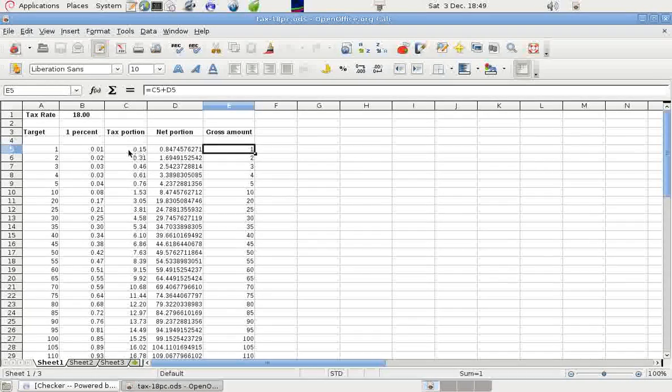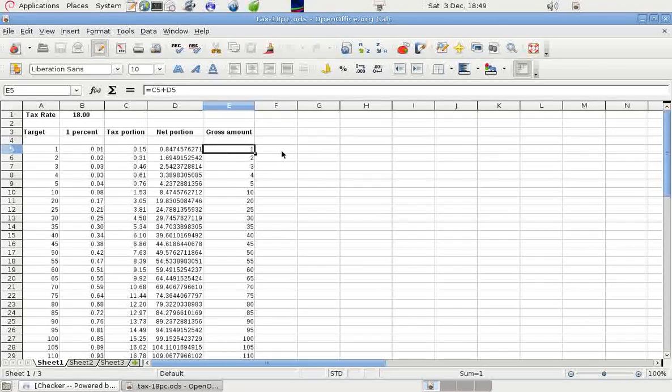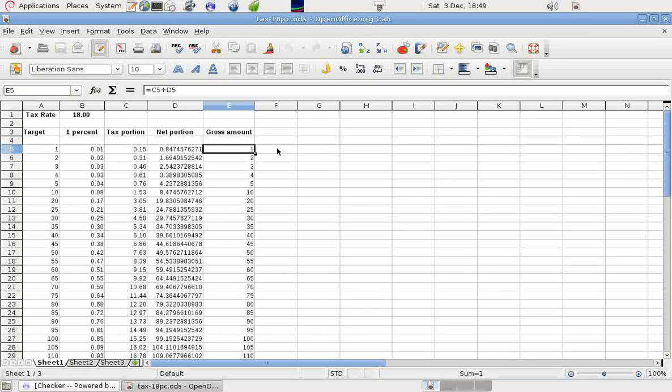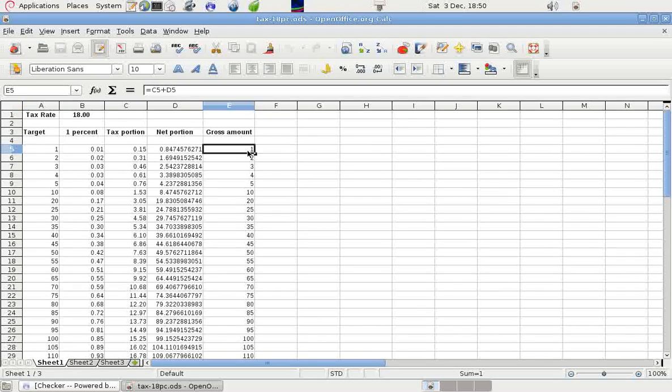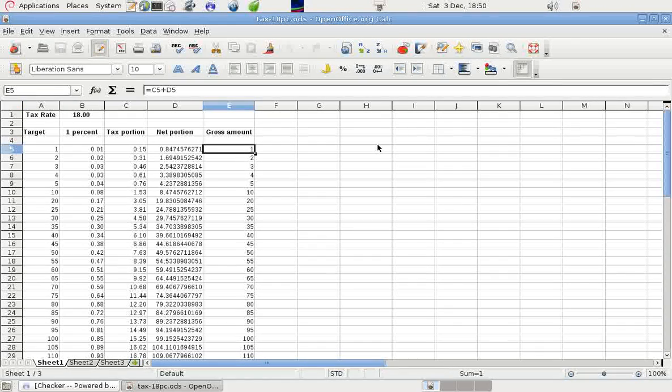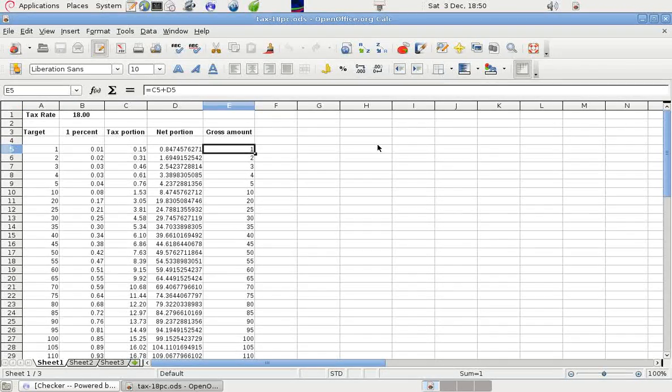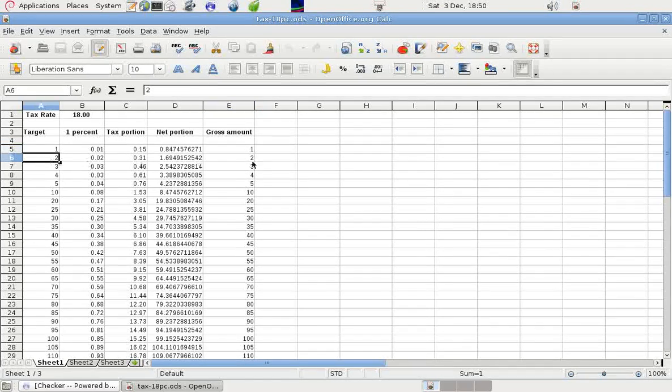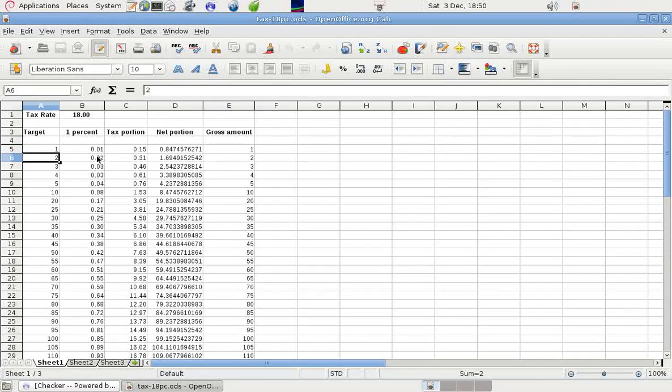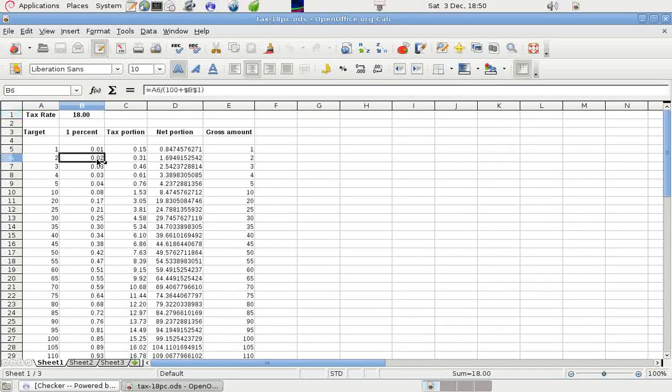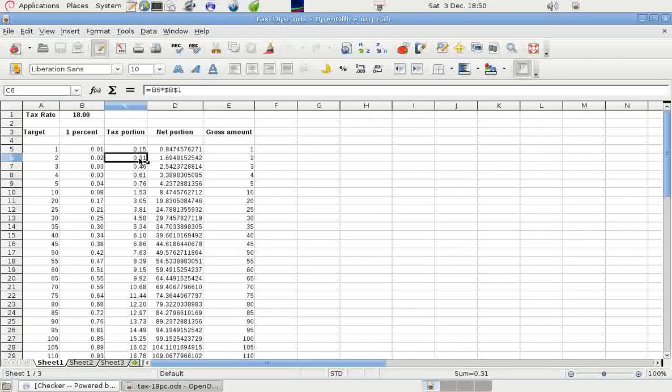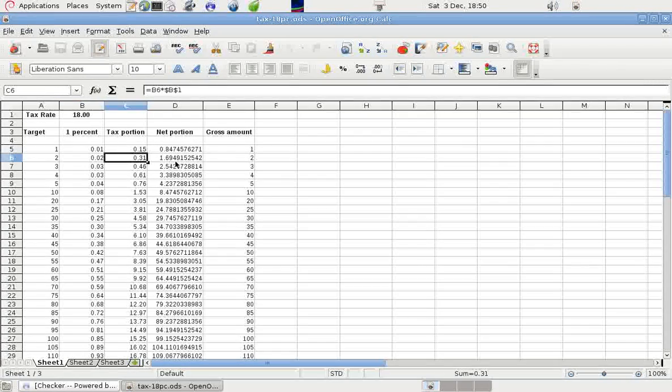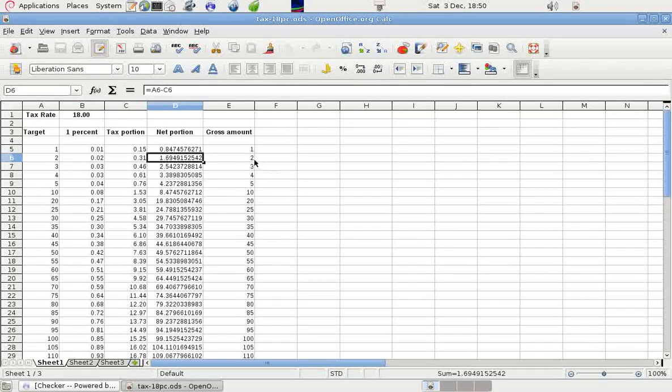C5 plus D5, that one plus that one, with no decimal places, just to see if it comes up to the same. That's just a check. So that should be the same as that, which it is. It's all fairly logical stuff, really. Now we come to his target of two, and the tax rate is 18%, and this tells its own story then. The tax portion is that, the net portion is that.